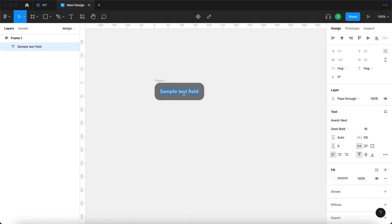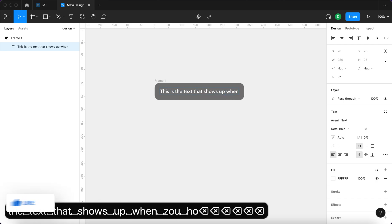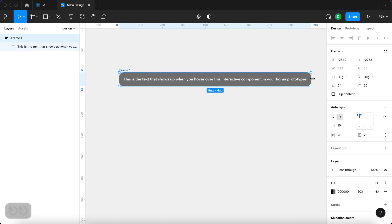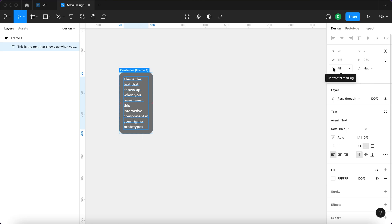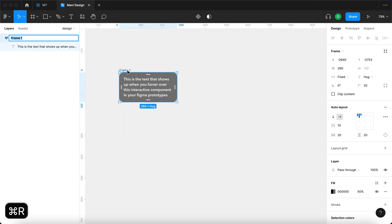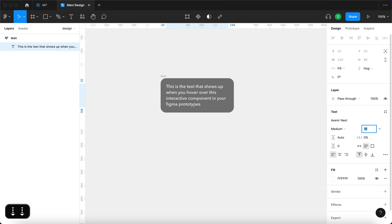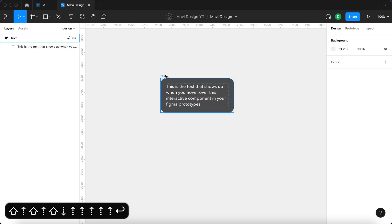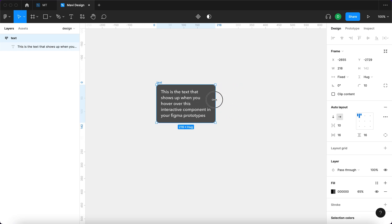I'm going to make the text a bit longer — something like 'this is the text that shows up when you hover over this interactive component' — and then shrink it a little bit. I'll click on the text and set it to fill container under horizontal resizing. I'm going to rename this frame to 'text', decrease the font weight to medium and font size to 16, and set the fill opacity to about 65%. This is what we want to achieve: a text field that changes height when you adjust the width.